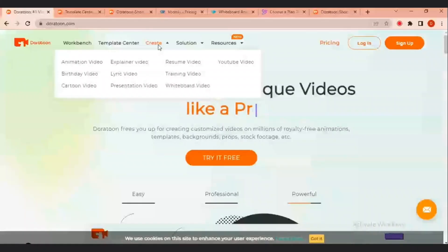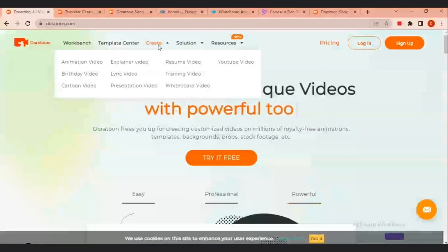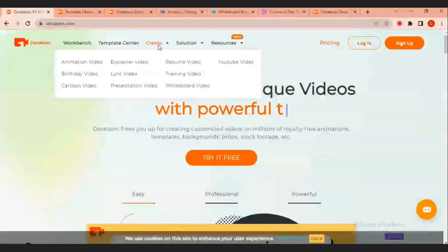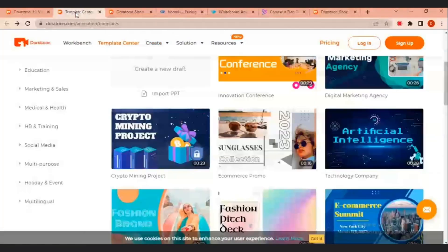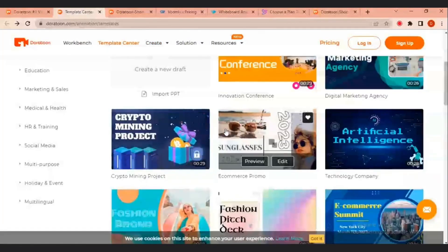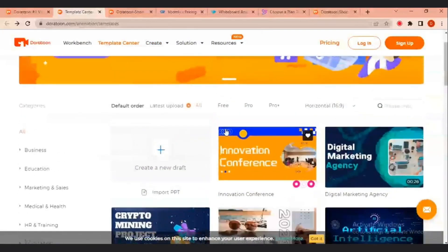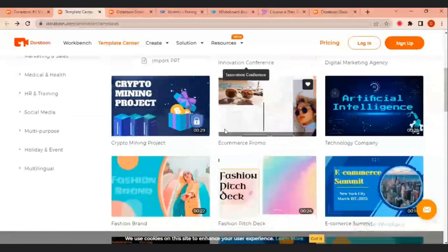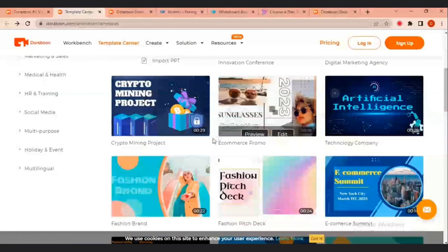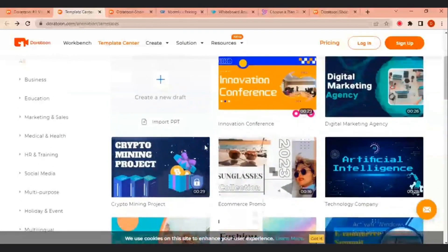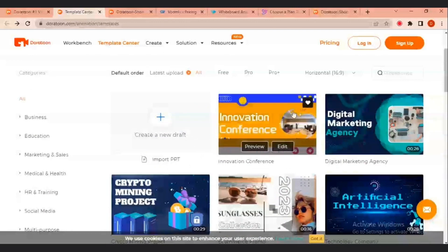Video maker can be used to make animation videos. You can use it to make body videos, cartoon videos, presentation videos, resume videos. This particular platform has a whole lot of templates. This is template rich. You have different templates in a whole lot of categories such as business category, education category, marketing and sales, legal and health, HR and training, social media, multiple posts, holiday and events. You could actually start from drafts or you could import your PowerPoint video.